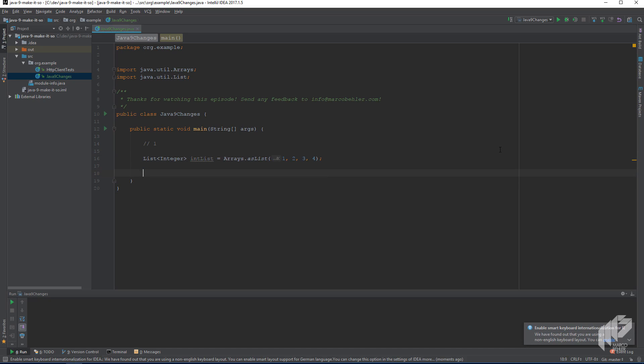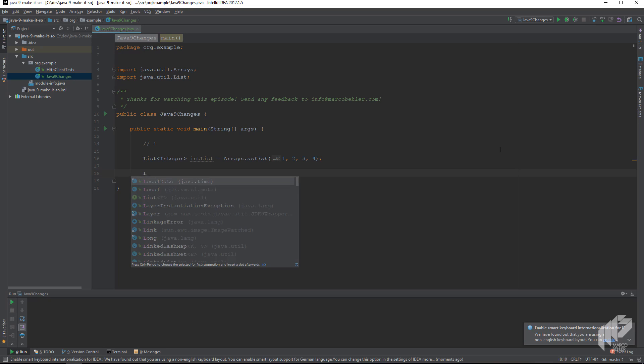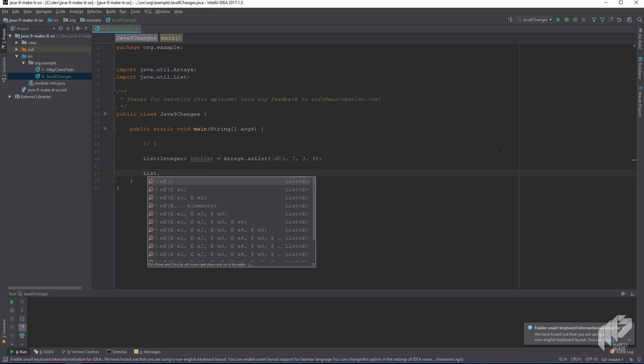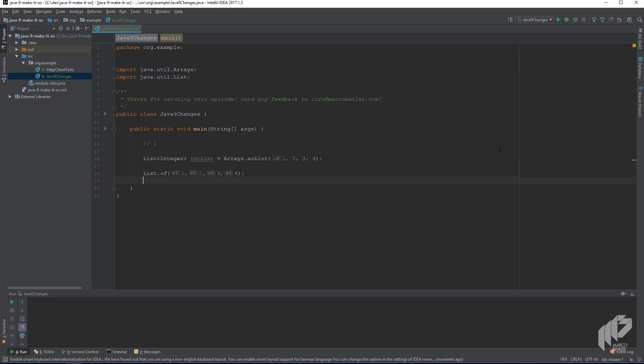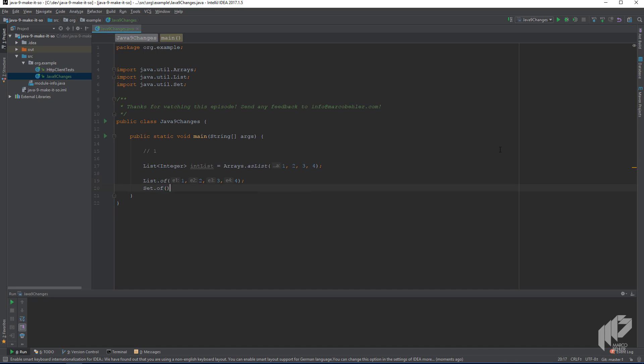And now all our collections have nice little factory methods, so you can now write list of 1, 2, 3, 4. You can also do a set of 1, 2, 3, 4.